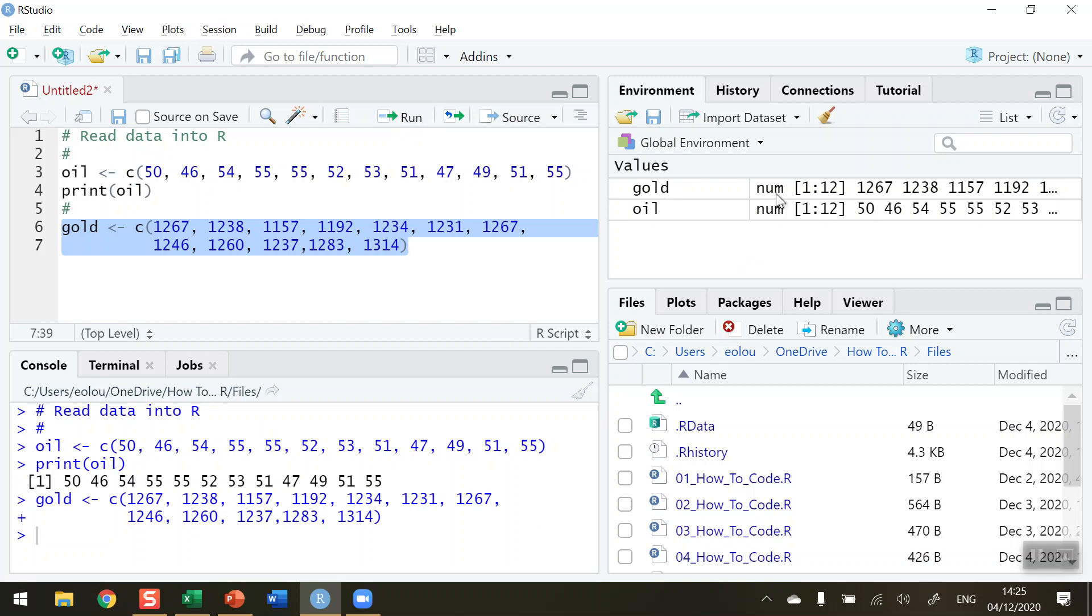And the prices of gold we can now see in our values. Again, we can see that they're numeric values, that their sequence is 1 to 12. We've got 12 values in total. Had I had a 13th value here, it would show 1 to 13.